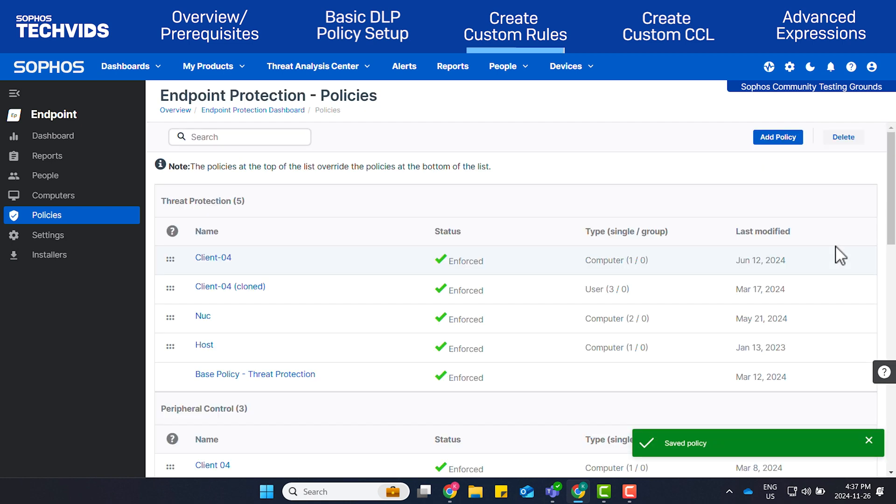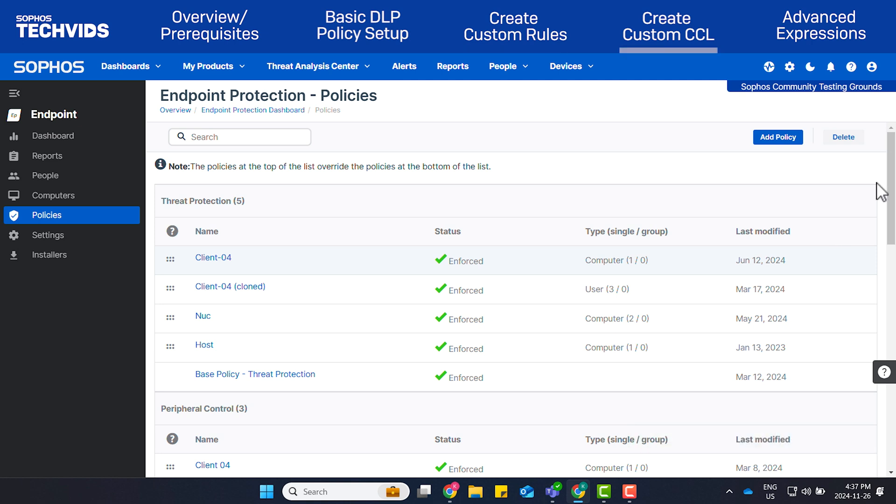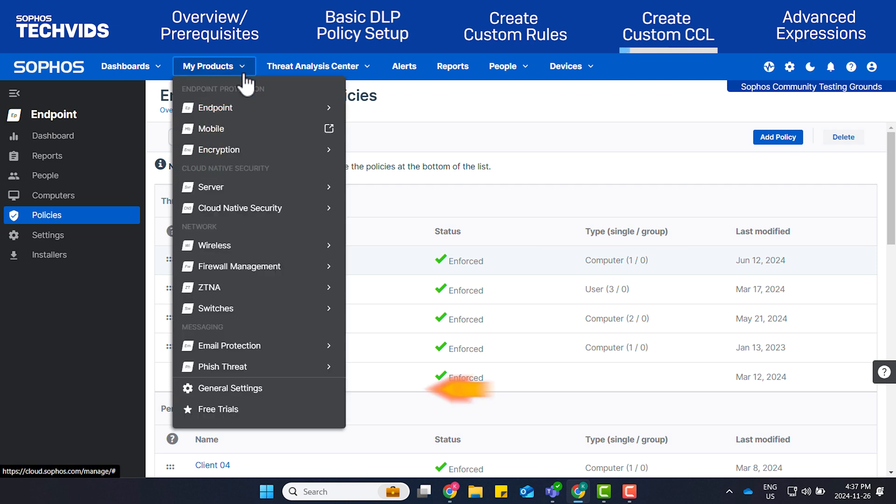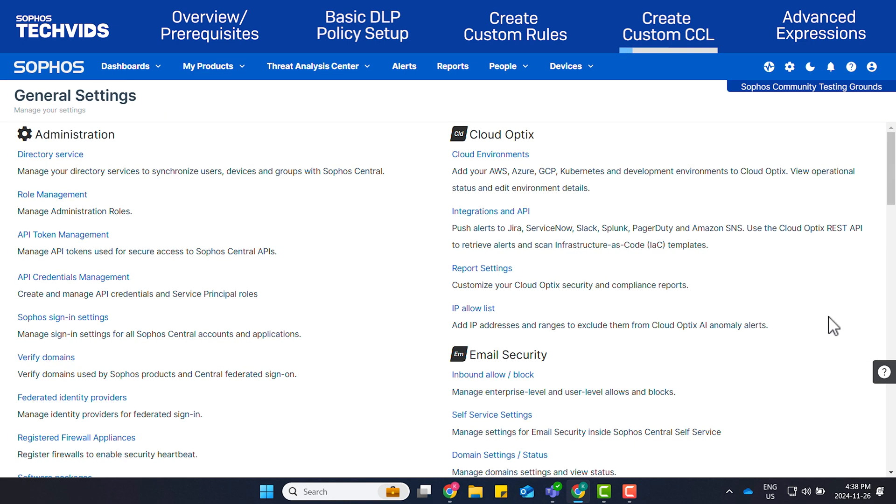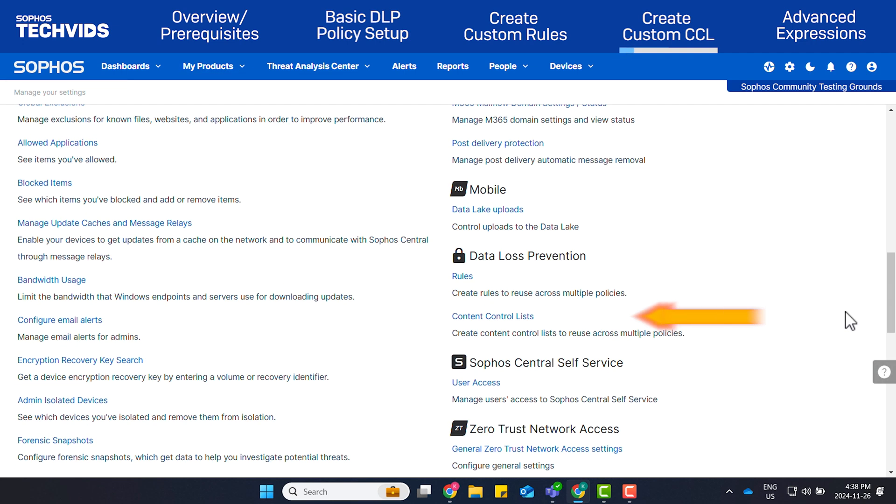You've now finished creating a custom rule. It is also possible to create your own custom content list. To create one, go to My Products, General Settings, Content Control List.